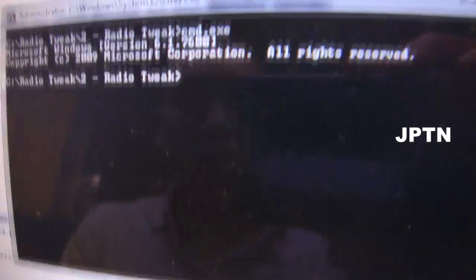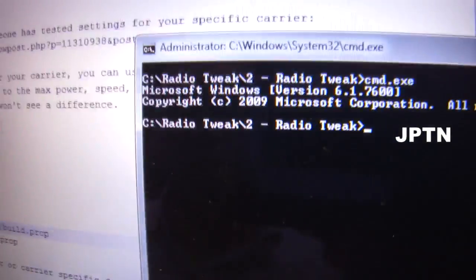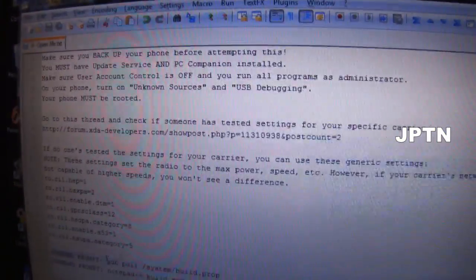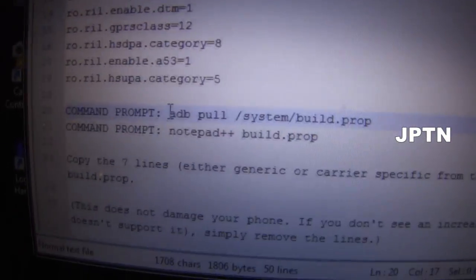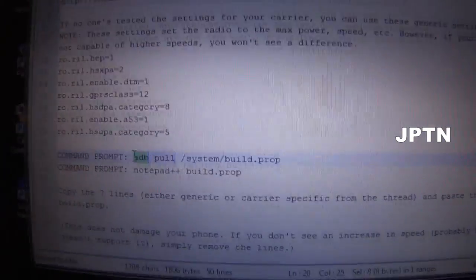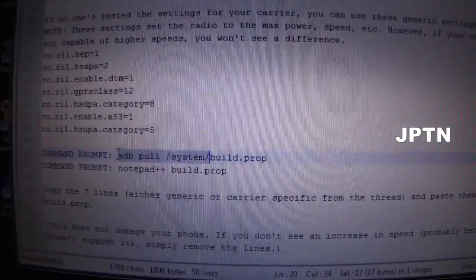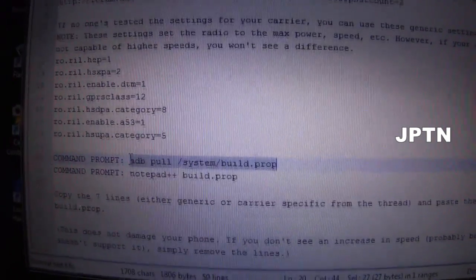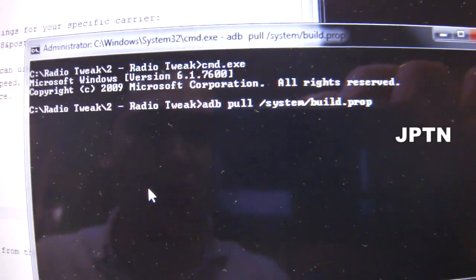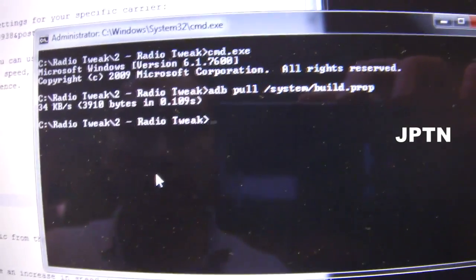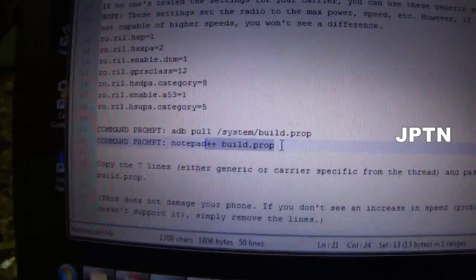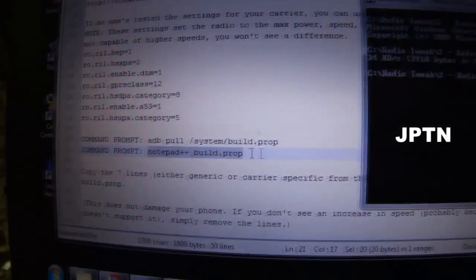Plug in your phone and do not mount the SD card — just charge your phone. Next, open up the command prompt, right-click and run as administrator. Then go into Notepad++ and start copying these commands. The first command copies the build.prop file, which contains all the settings on your phone, and copies it from your phone.